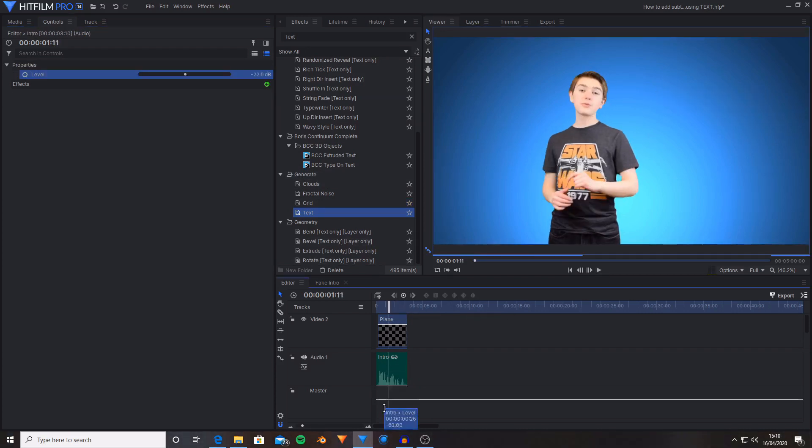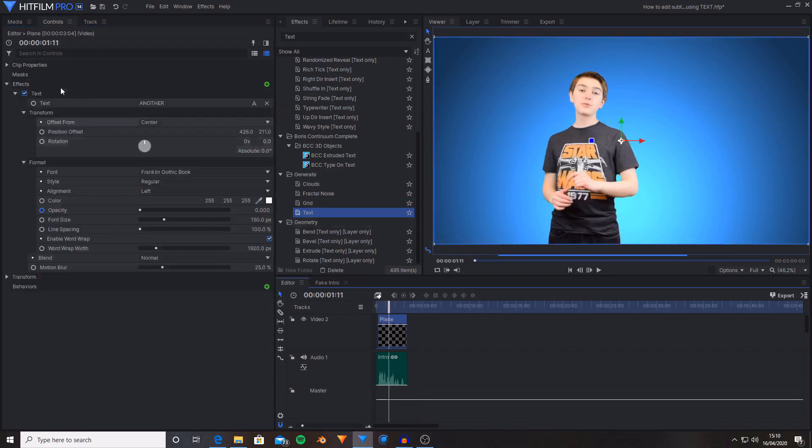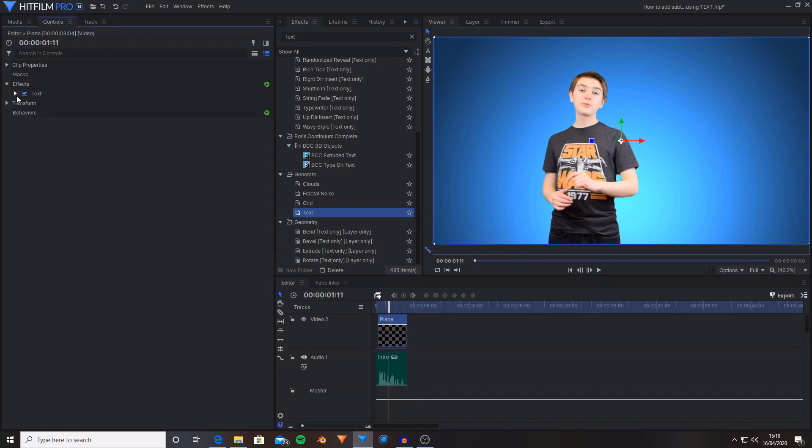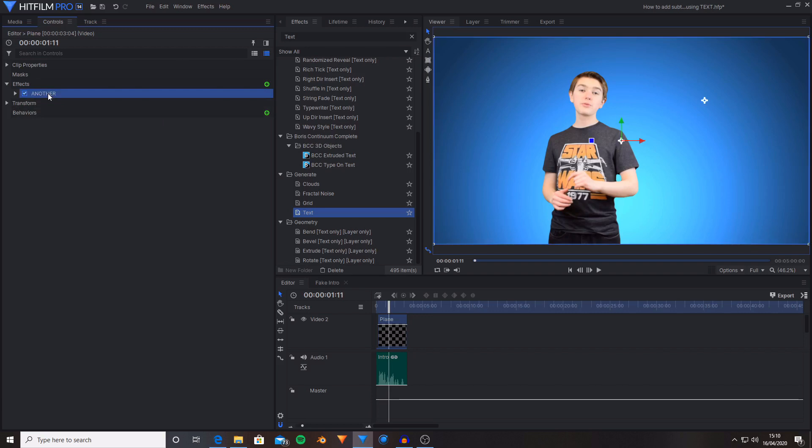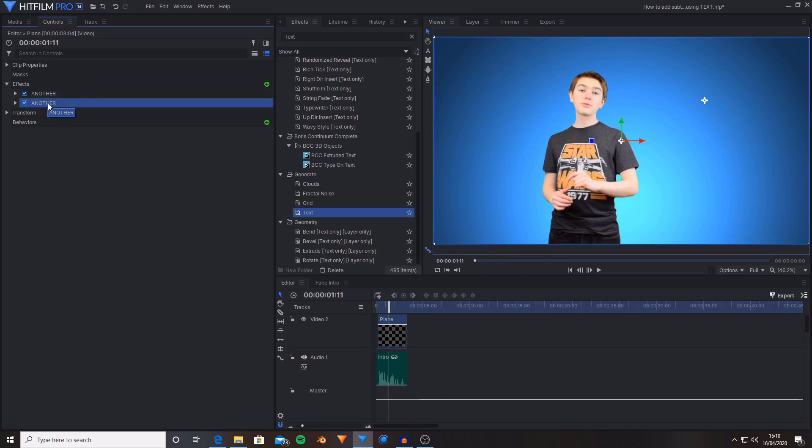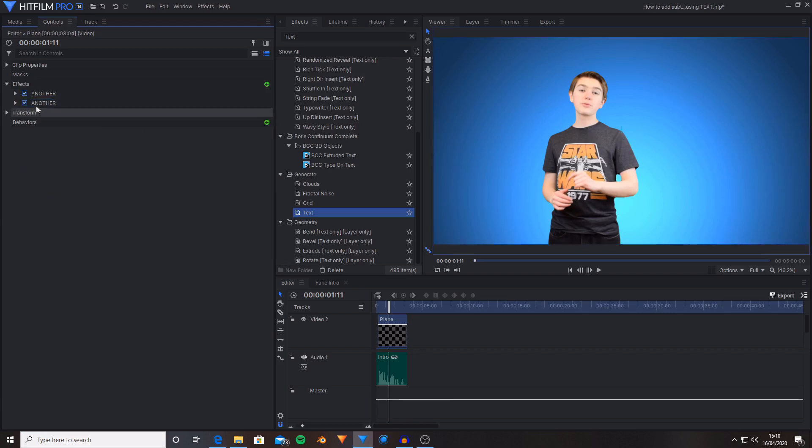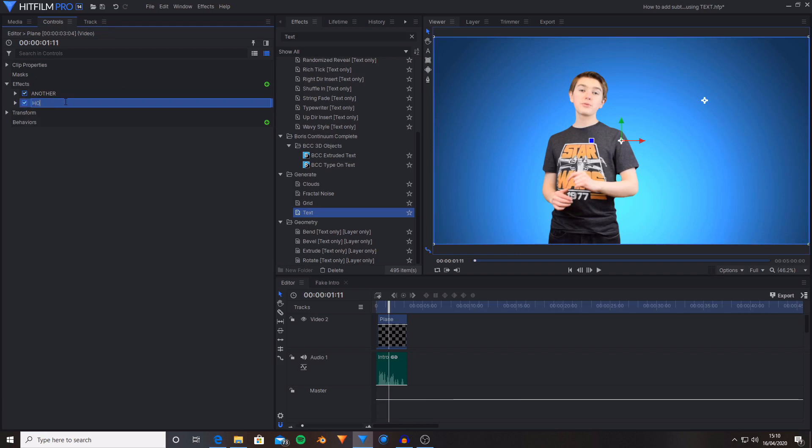And now all I have to do is go back over to the controls for this effect. I'm going to rename this text effect to being another. I did that by pressing F2, but you can also right click and press rename. And now I'm going to duplicate this. I used control D because I'm using keyboard shortcuts. Or you could right click and do duplicate. And then I'm going to rename this again. Name this HitFilm.